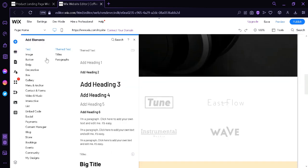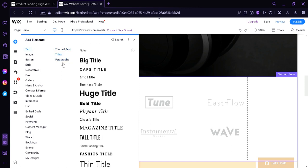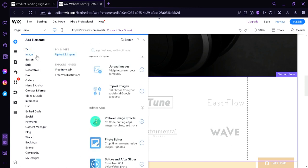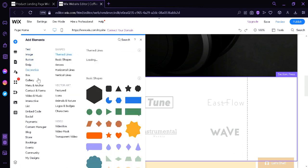Now, you could also add elements by clicking over here. The different elements are text. As you can see over here, we have theme text, titles, paragraph. We could add image, button, strips, decorative, tux, gallery, and many more.